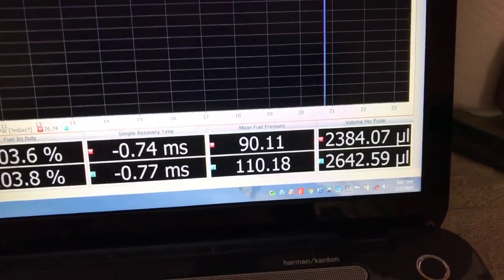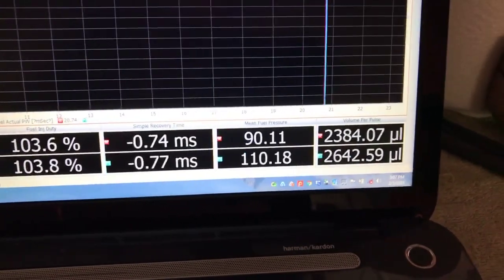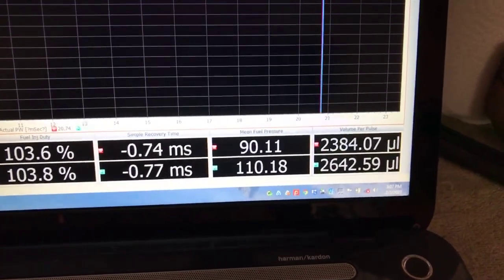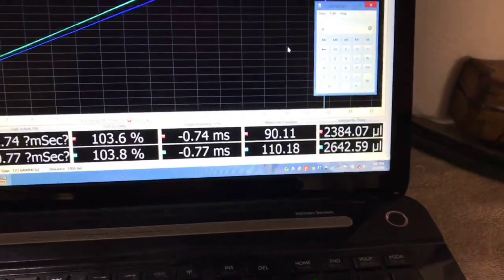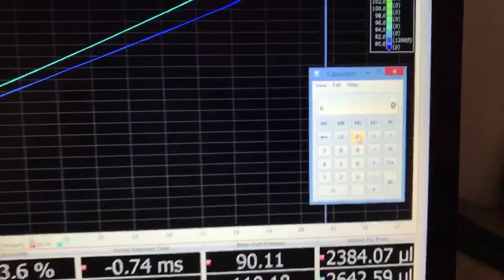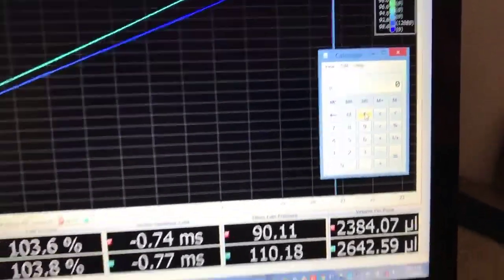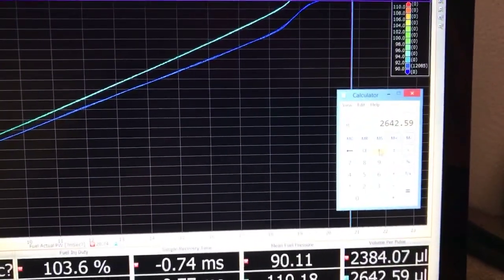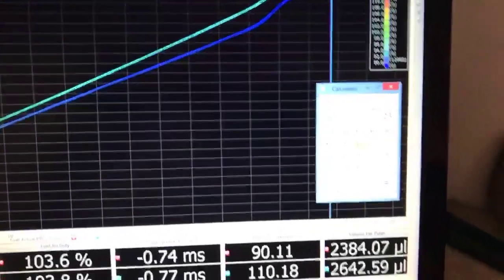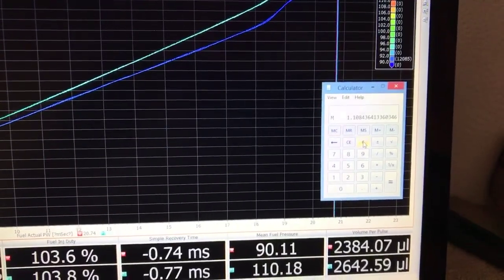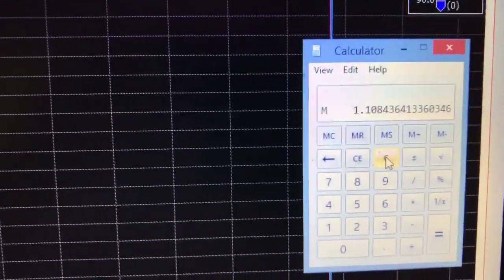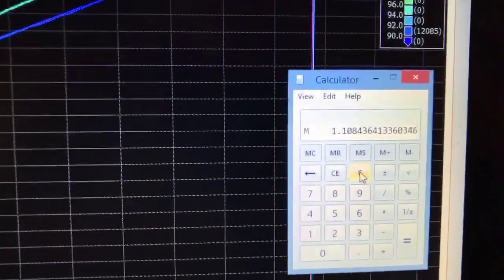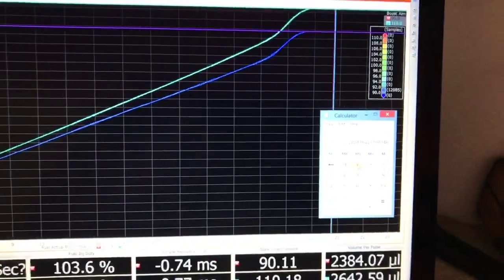We have a difference in flow rate there of 2642, that is volume per pulse, so that's going to flow along nicely with the standard square root of the pressure differential calculation. If we were to take 2642.59 microliters per pulse and divide it by 2384.07 microliters per pulse, we get 1.108 as a ratio.